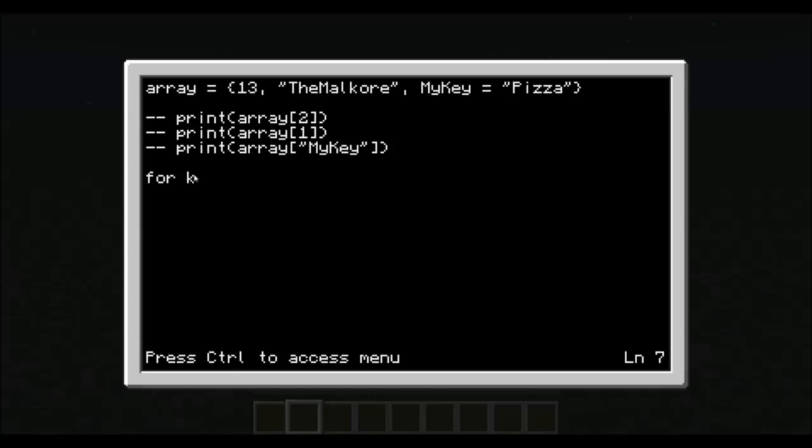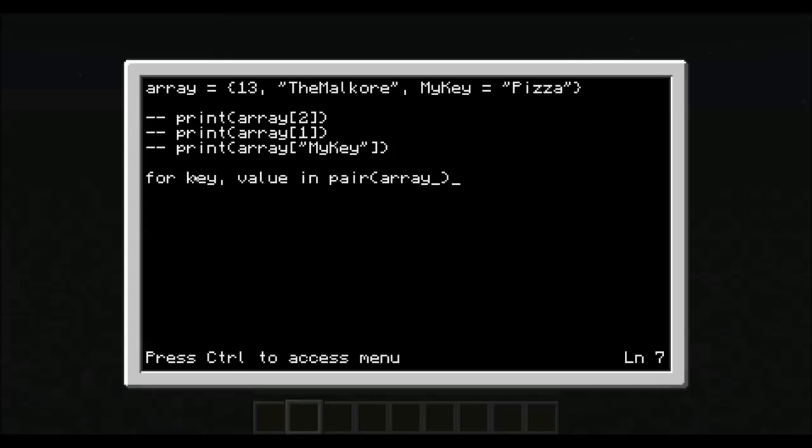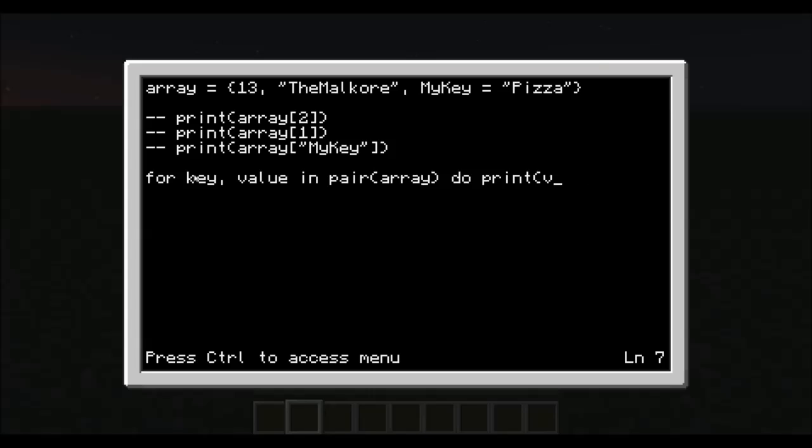So what we would do is, for key, comma, value, in pairs, colon, array, do, print value, end.